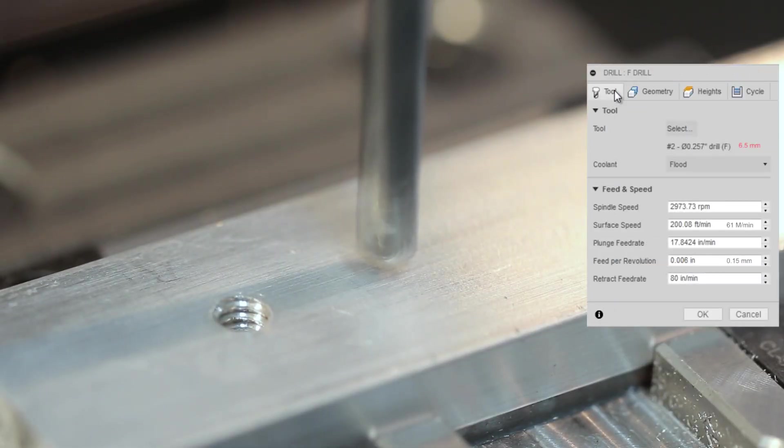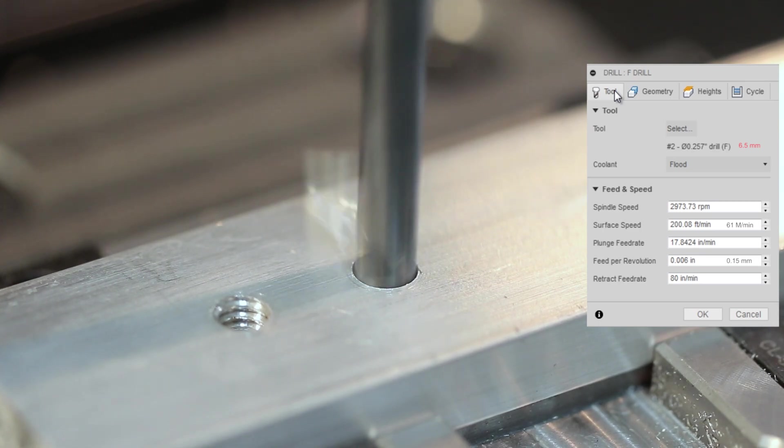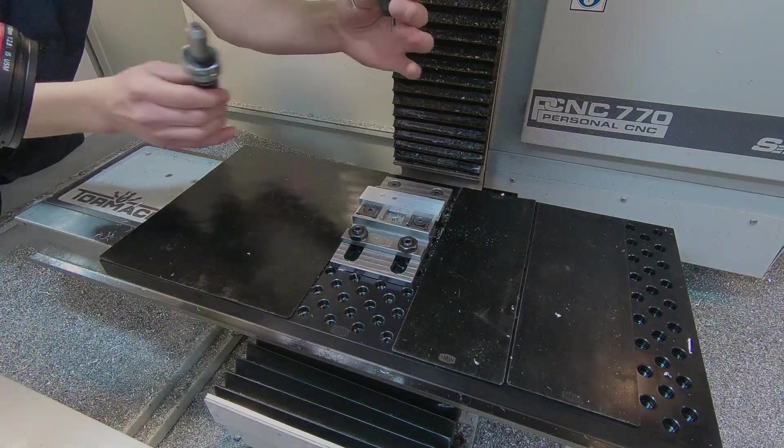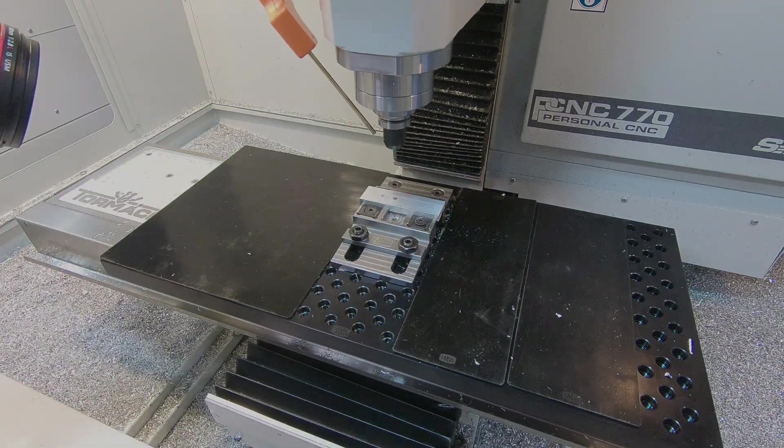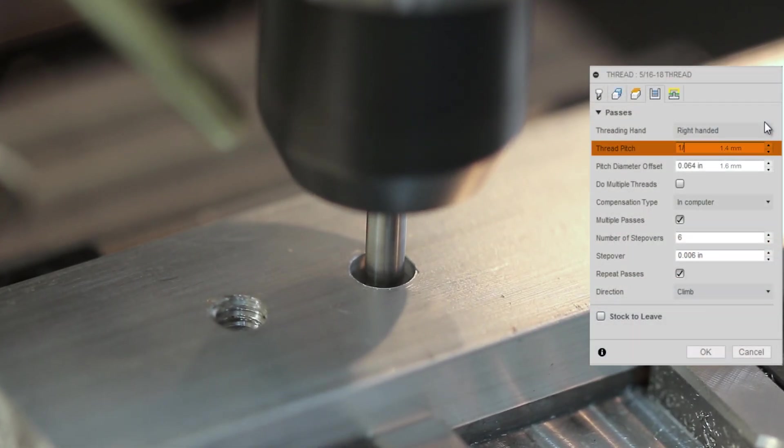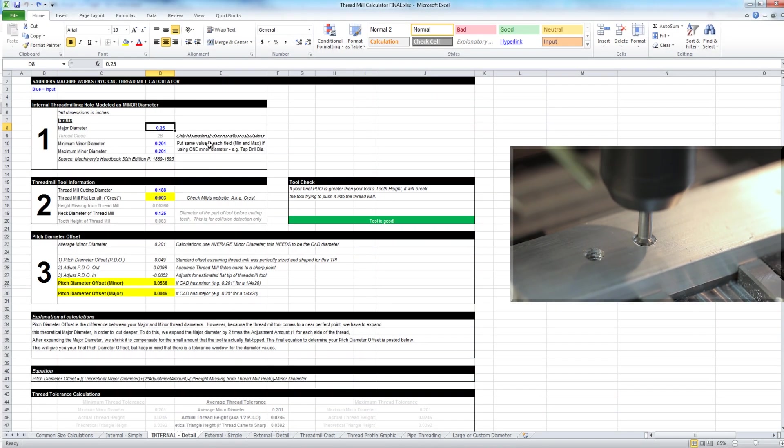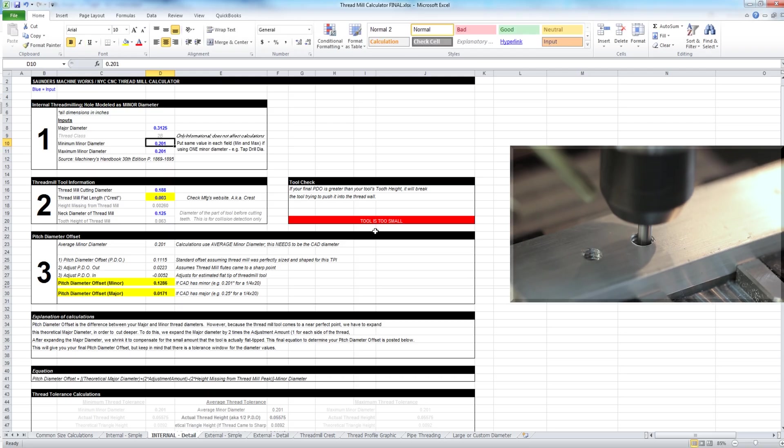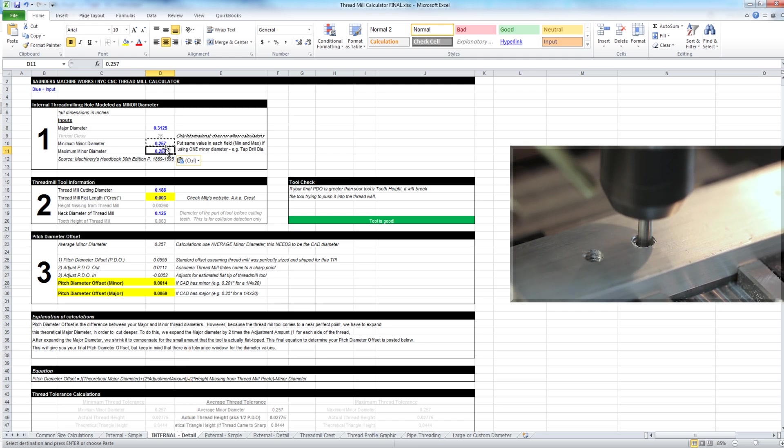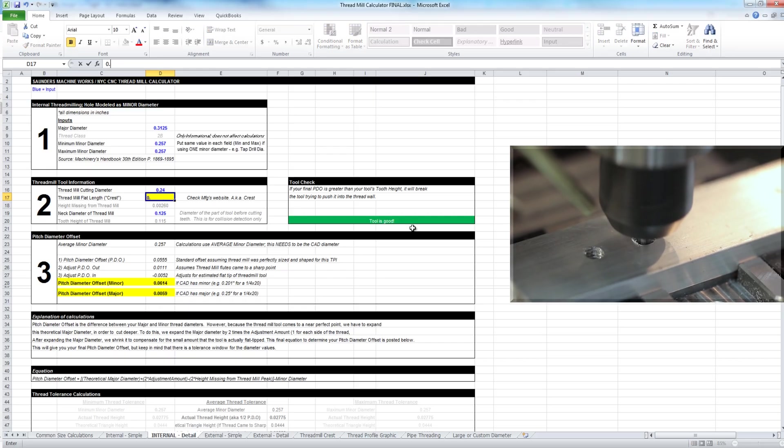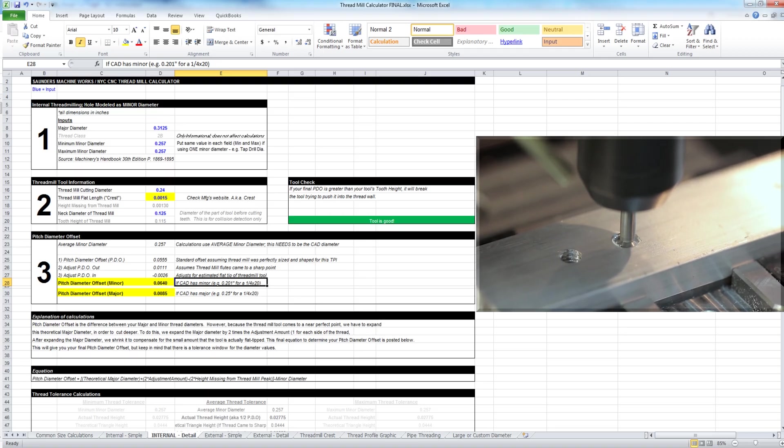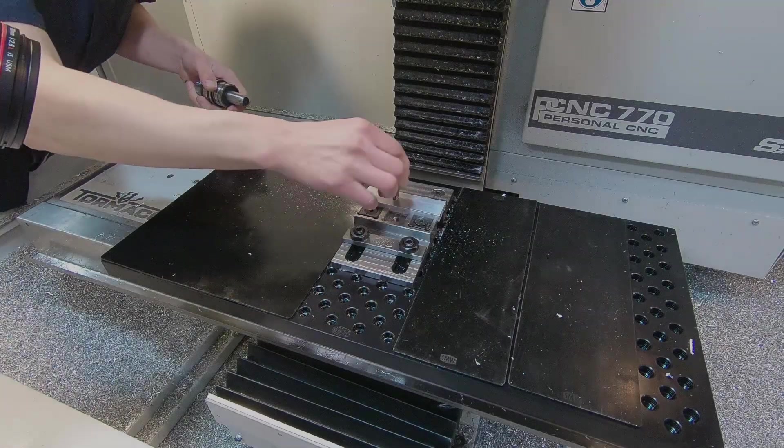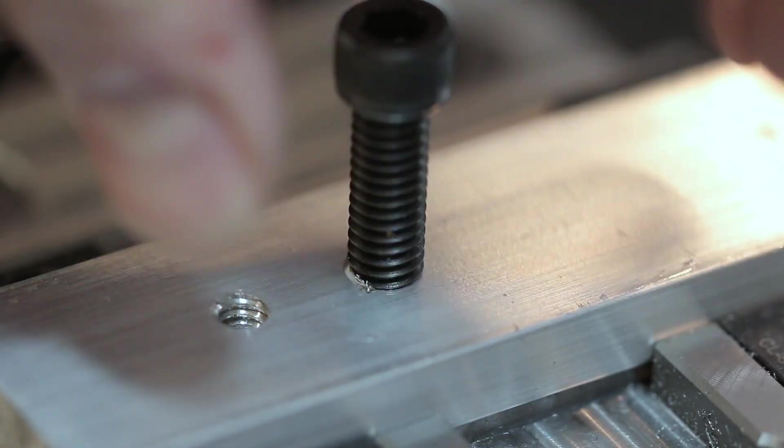Next up, 5 sixteenths 18. We're drilling out with a letter F that's 0.257 inches in diameter, 200 surface feet per minute, six thousandths of an inch feed per revolution. And then we're coming in with our thread mill. Again, thread pitch will be one divided by 18. The PVO, pitch diameter offset, we grabbed from our thread mill sheet. The major diameter is 5 sixteenths. The minor is the 0.257 that we're drilling. I'm using the detailed sheet here. So we'll put in, instead of putting the min and the max, we'll just put in the same for each. 0.24 inch thread mill that has a 0.0015 crest. And that gives me my pitch diameter of 0.064. And again, fresh off the machine. Let's give it a shot. We have a nice fit. Awesome.